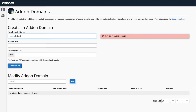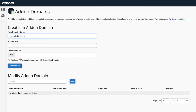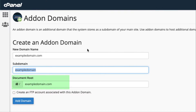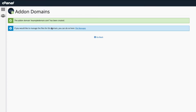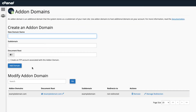When you create an add-on domain, you will add a domain name, a possible subdomain, and the location for its files, which is also called the document root. The subdomain and document root are automatically filled in for you, though you could also put in your own location. cPanel also gives you the option of creating a separate FTP account associated with the add-on domain. Once you add the add-on domain, it will be listed in a table at the bottom of the add-on domains page.